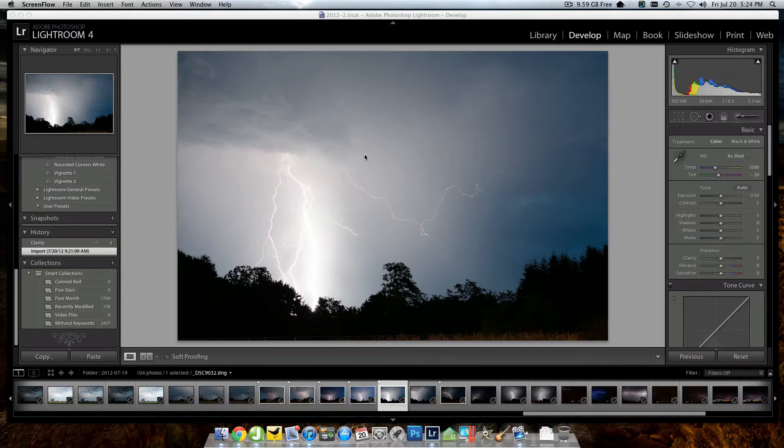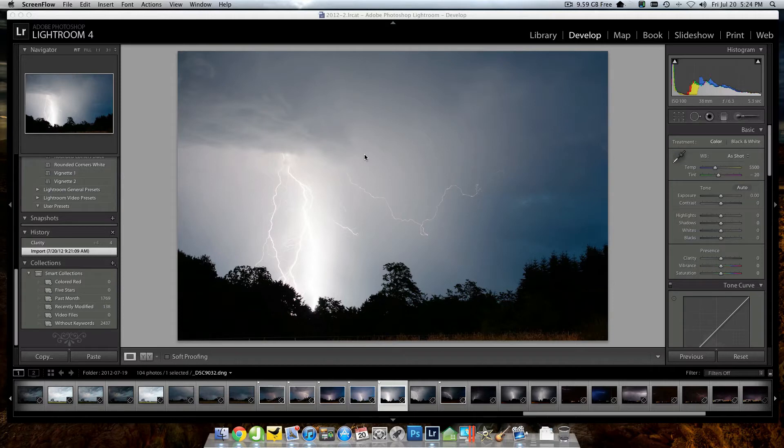You know, lightning photography is one of my real passions and frankly something I thought I was going to be giving up a lot of when I moved to Western Washington this spring. But much to my joy, there's been a number of good thunderstorms that have moved through the area actually just in the last couple of weeks.